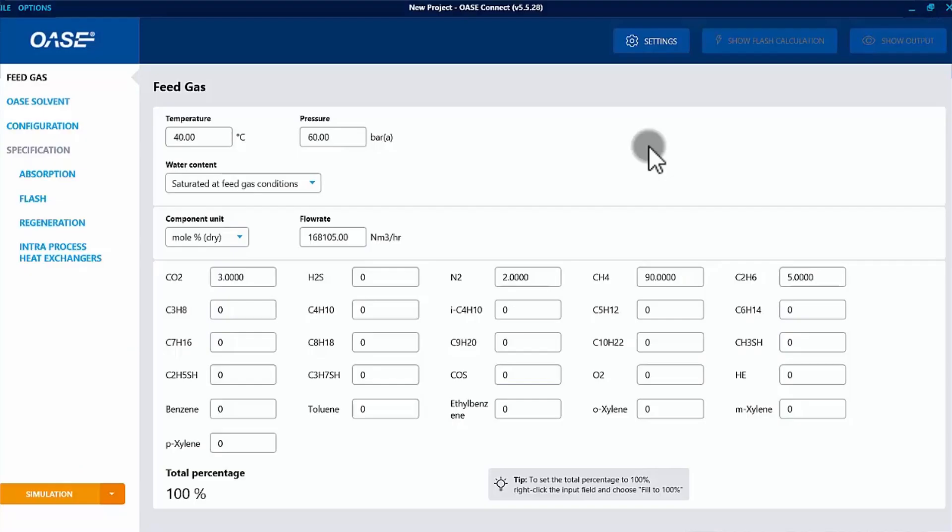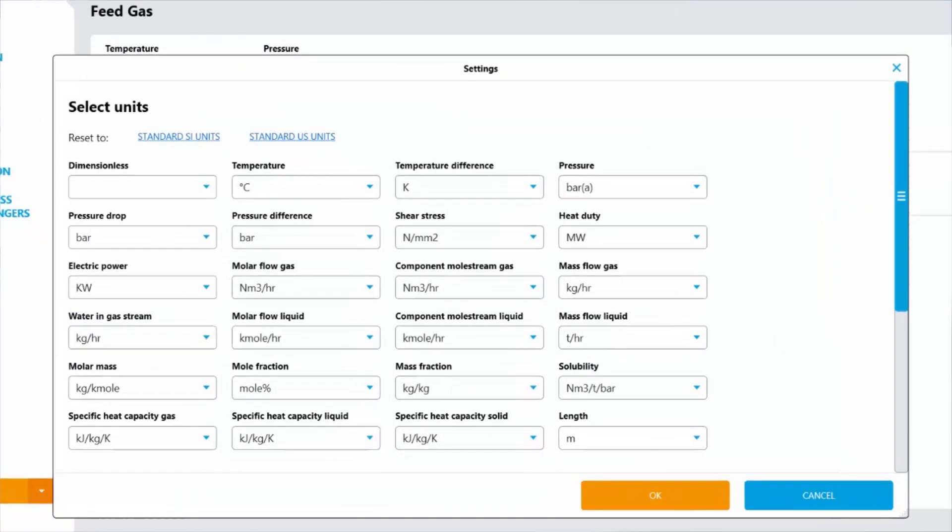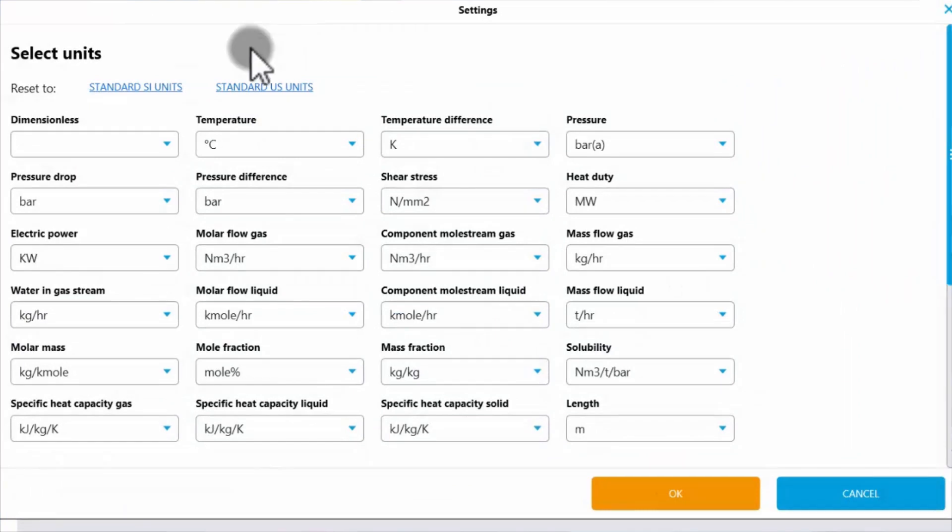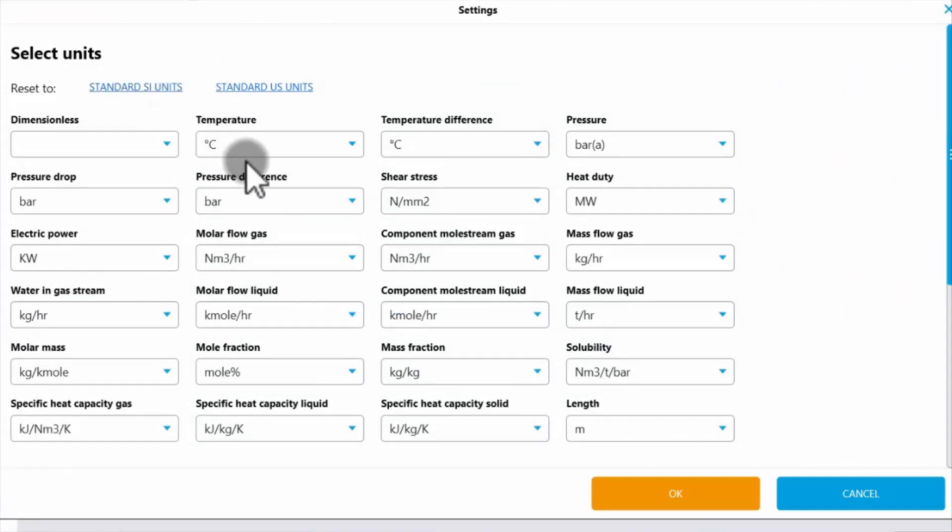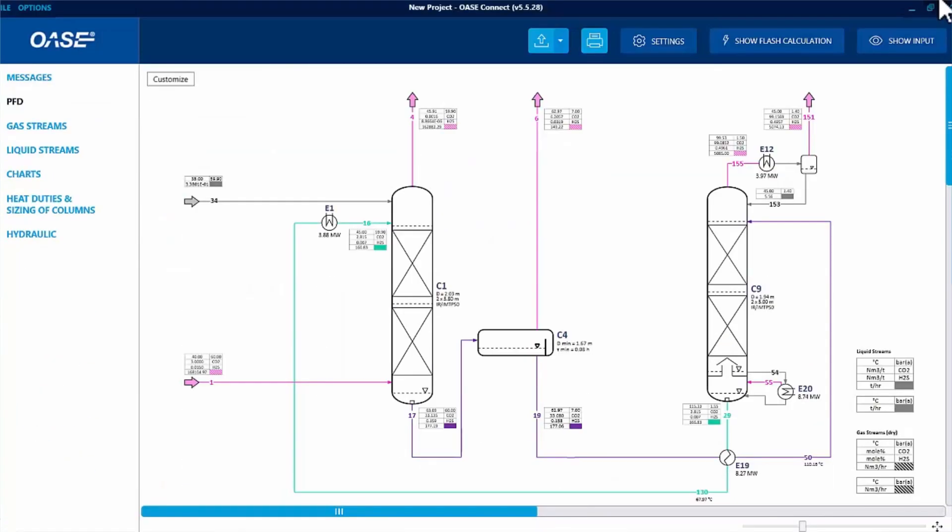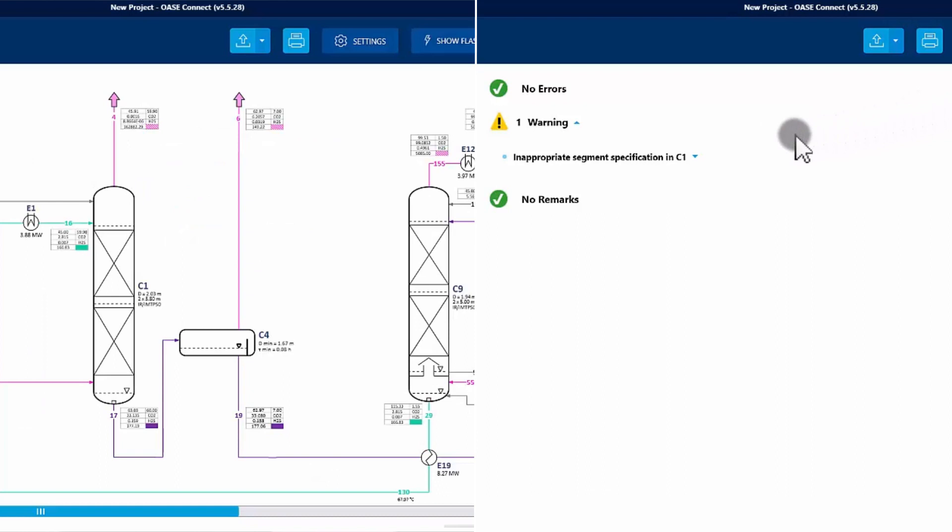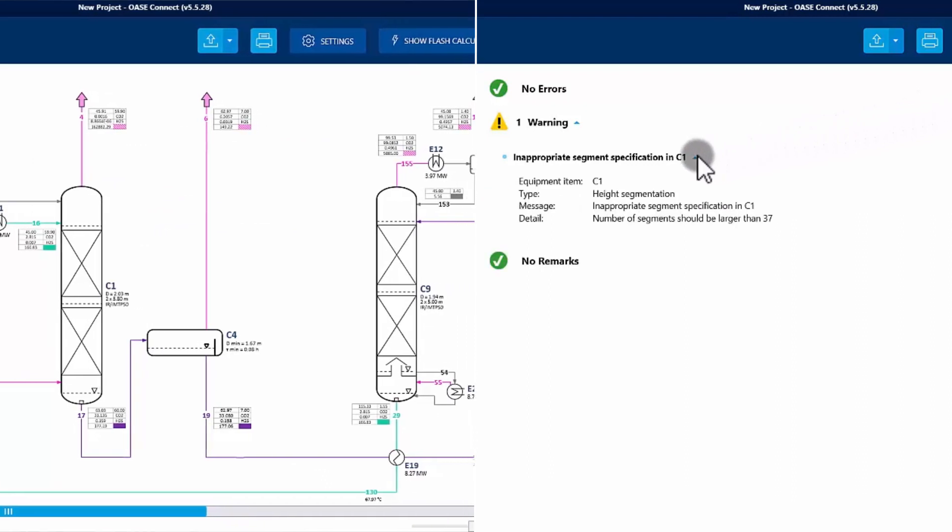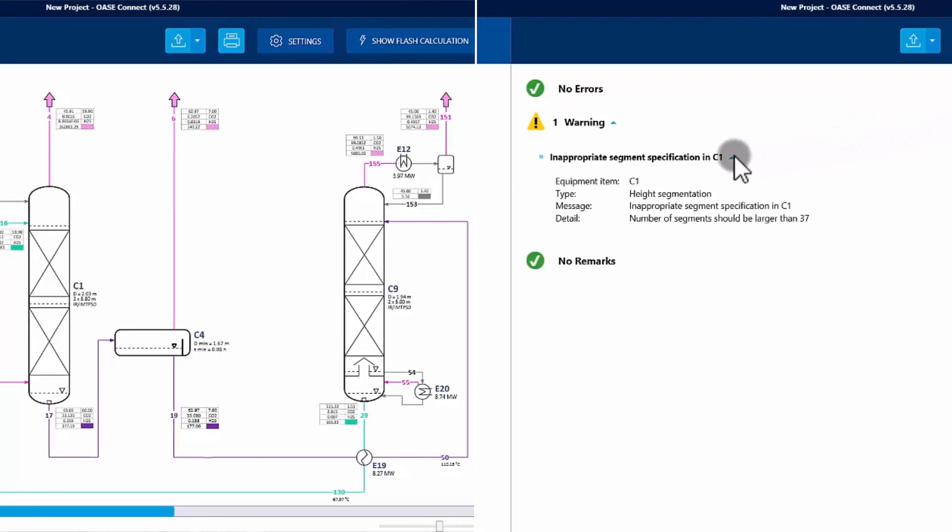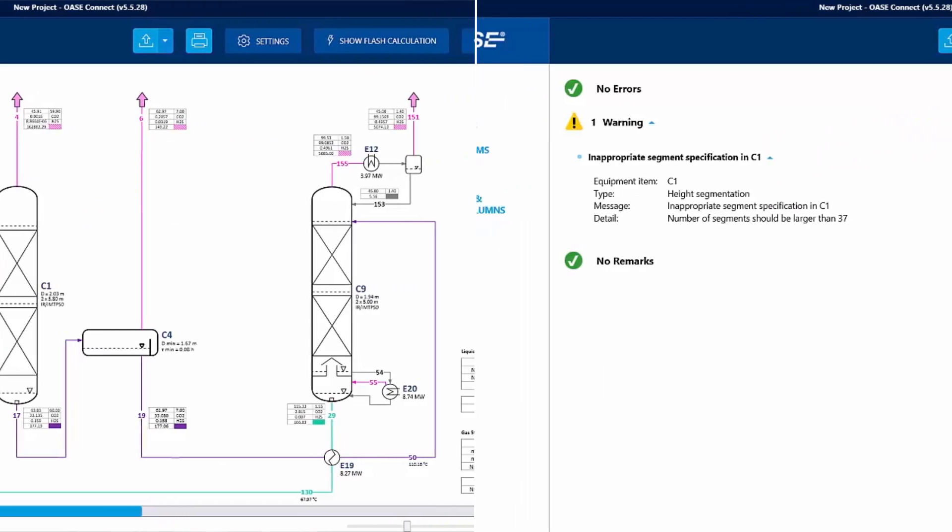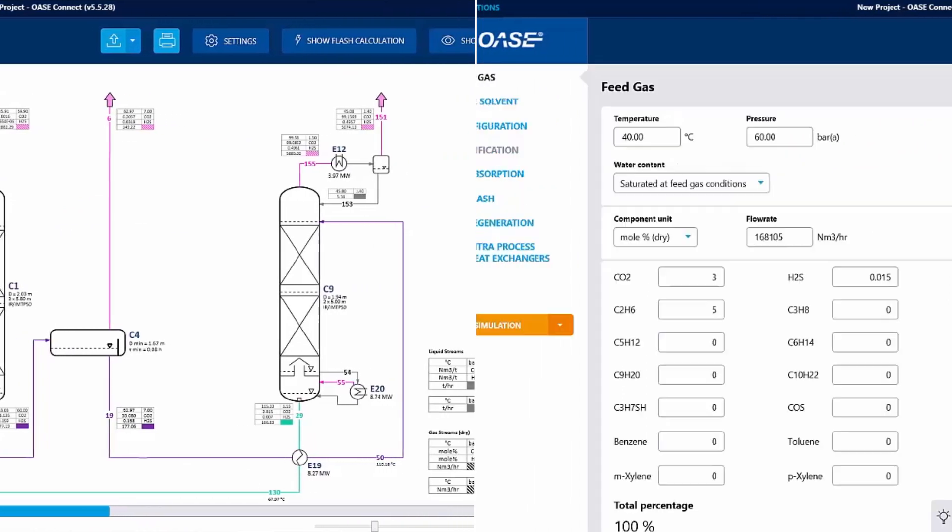With the help of the design and simulation tool, all relevant information to operate your plant in the optimal way is just one click away. The powerful mass transfer rate-based simulation tool allows you to predict process conditions, to improve or change the performance of your plant.